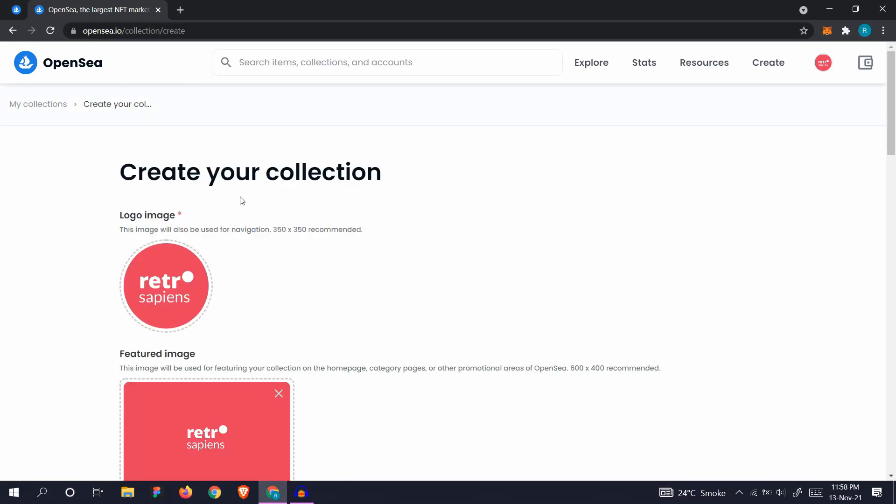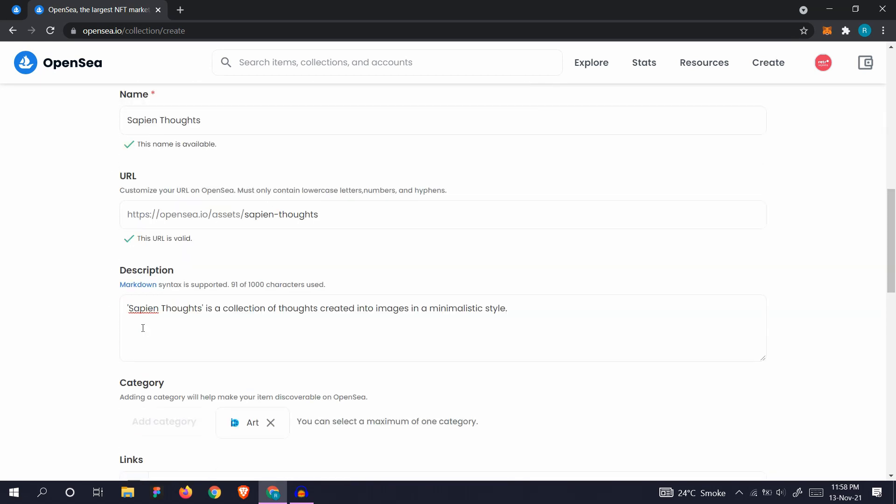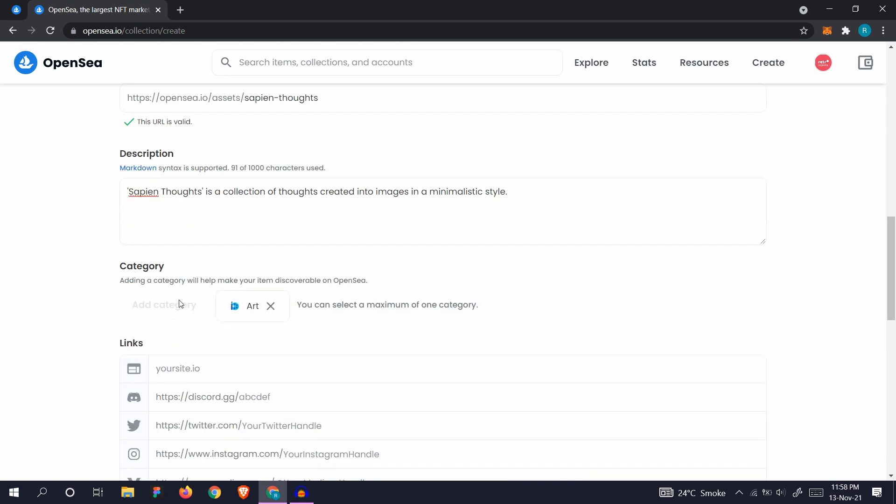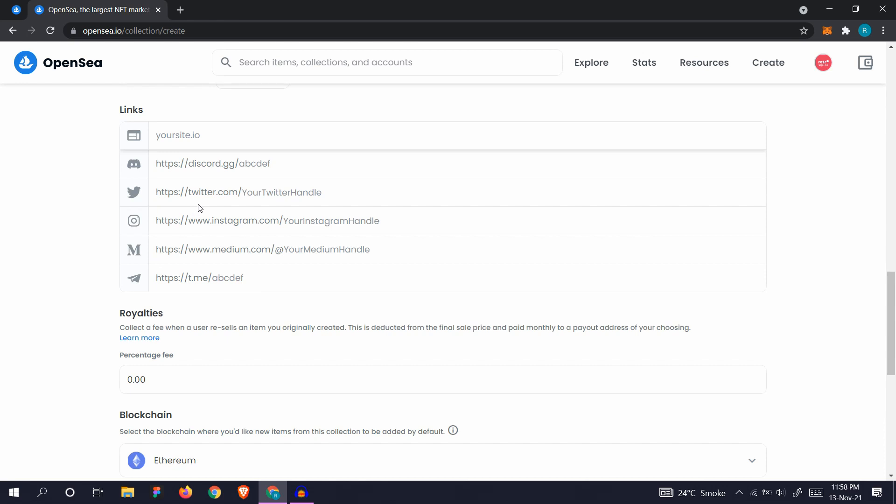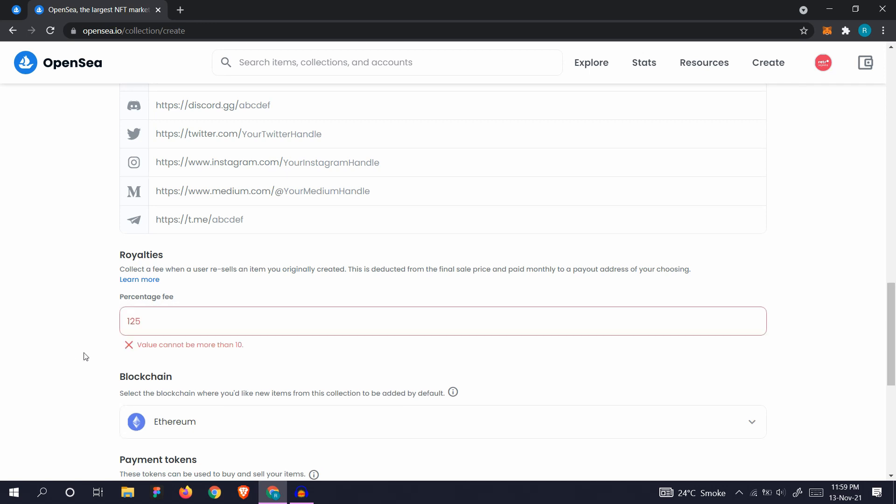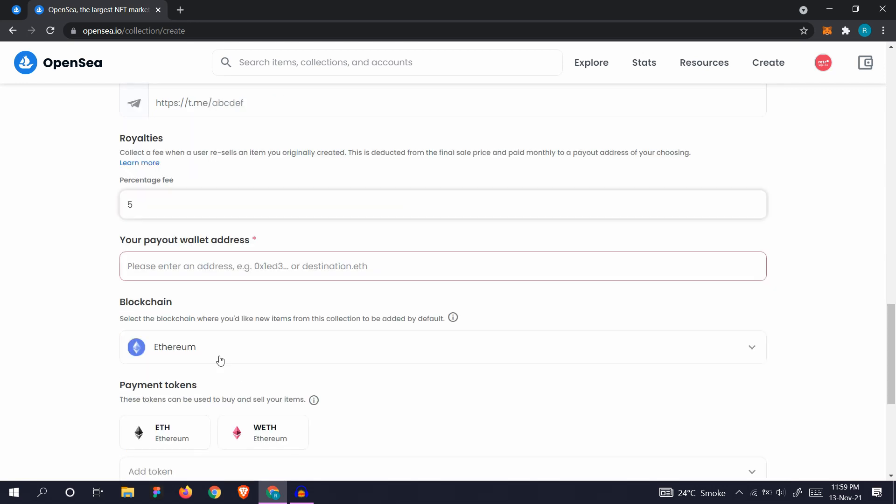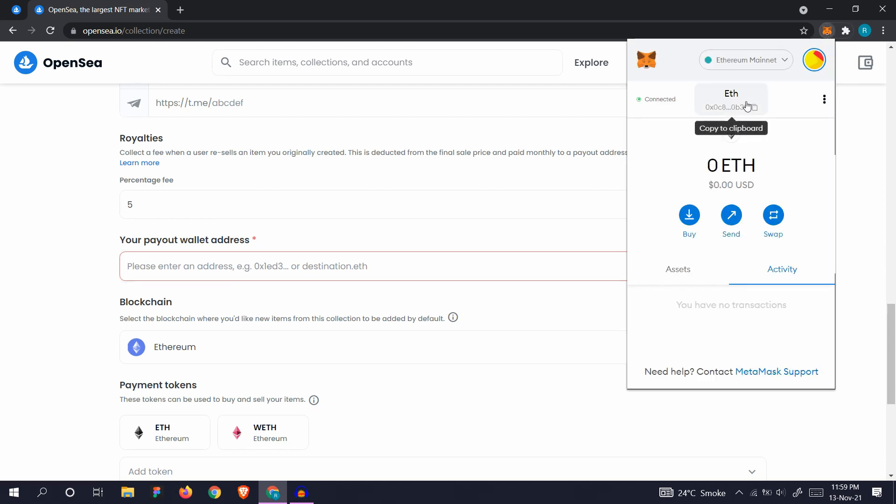Add your logo, feature image, banner image, add a name, add a custom URL, and add a description. Select a category and add these links also: your site, Discord, Twitter, Instagram, Medium, and Telegram. Add everything you want to add; it just makes the profile more valid. Let's add a percentage fee. You'll see you cannot go more than 15. Let's say 25. Okay, so this value cannot be more than 10. Let's say 5. Your payout wallet address. Here you need to enter your MetaMask wallet or public address where the payment will go to. Go to your MetaMask and click here to copy the address and add it.